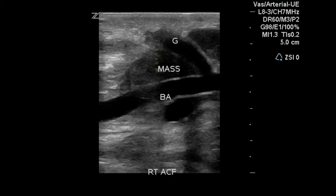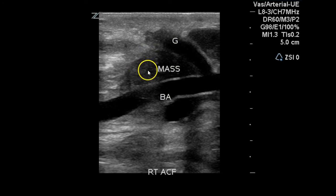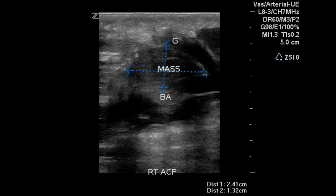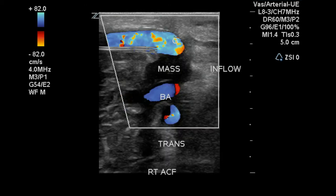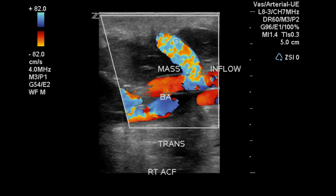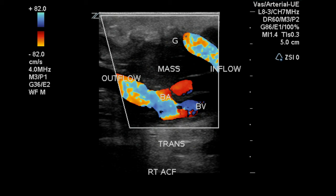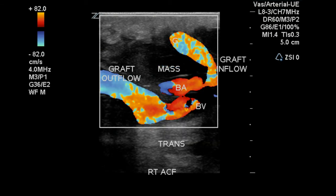At this point, the sonographer has completed the general portion of the graft exam. However, they've gone back to re-evaluate the area noted on the first image. We can see the brachial artery and the graft anastomosis with what they're calling a mass in between, measuring 2.4 by 1.3 centimeters. There's no color flow identified within the mass, although flow is found in the artery and in the graft. Various angles are evaluated to establish if it's vascularized or avascular. If no flow is found within the mass, it is most likely a hematoma with a patent AV graft.